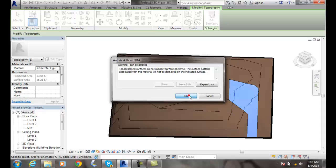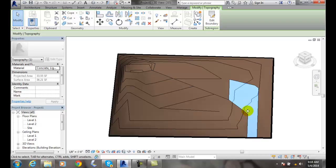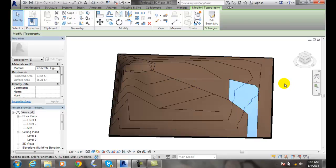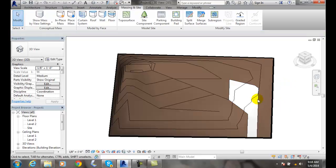It doesn't want to put a surface pattern on there. That's fine. So now I've got concrete on there, and when I hit escape, you'll see that surface is now a different color.